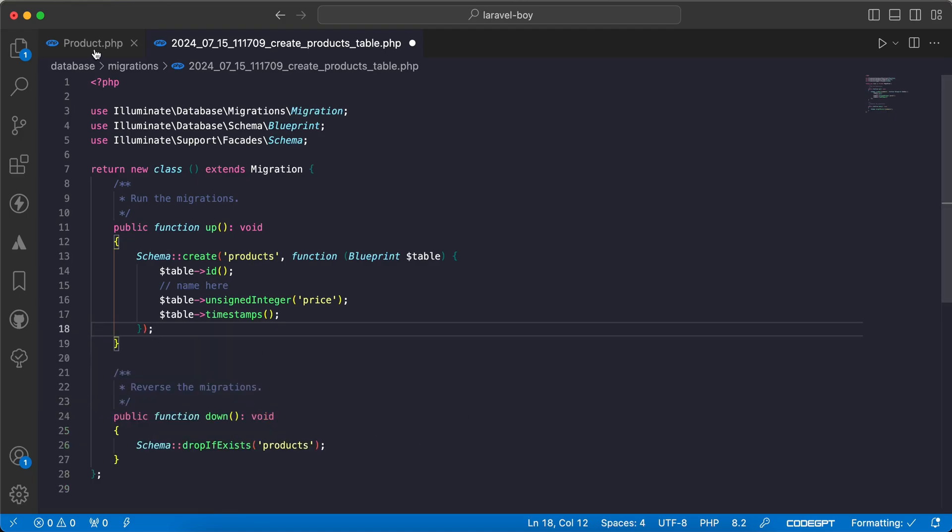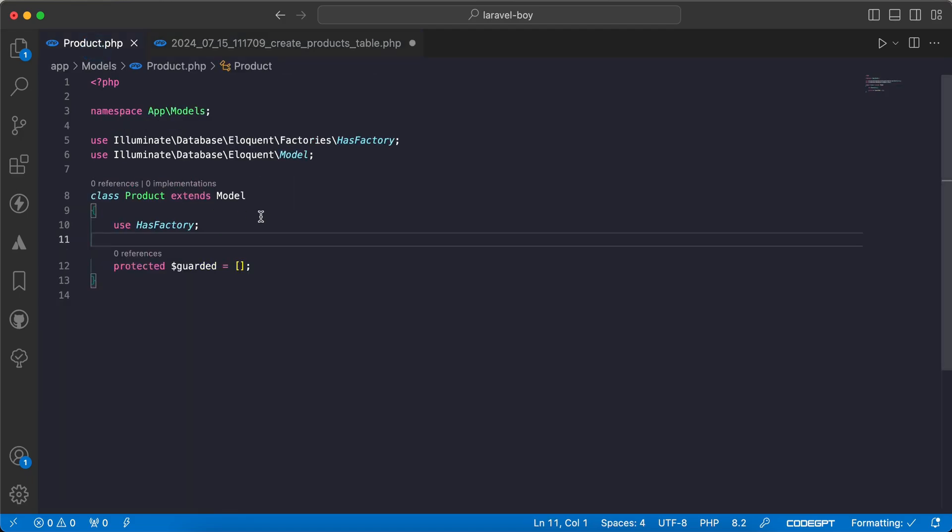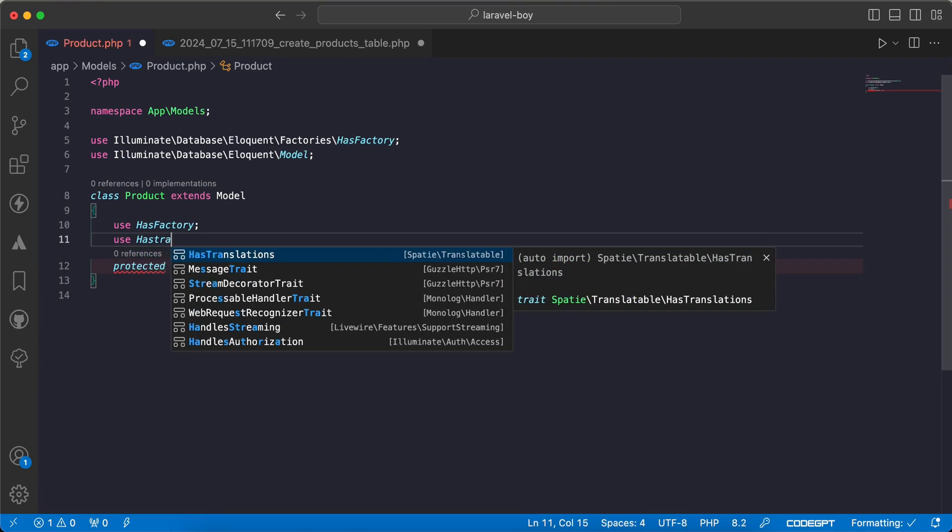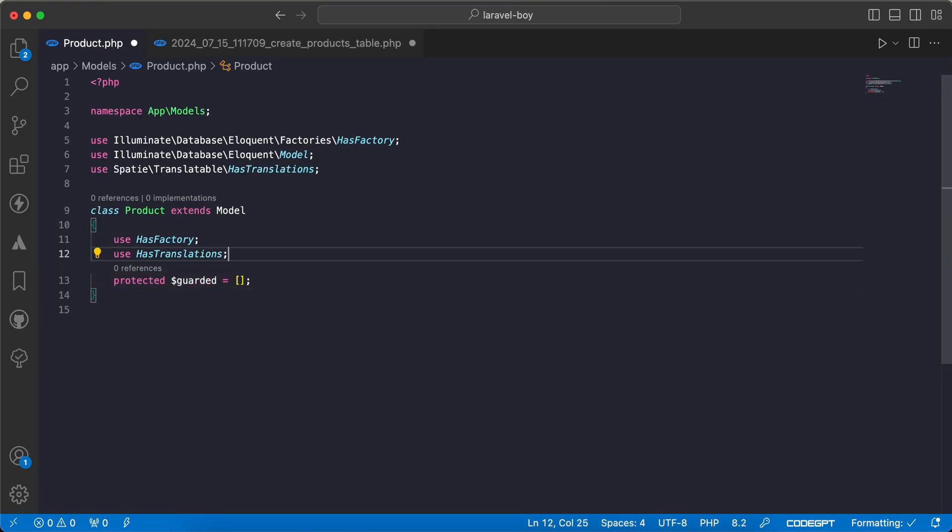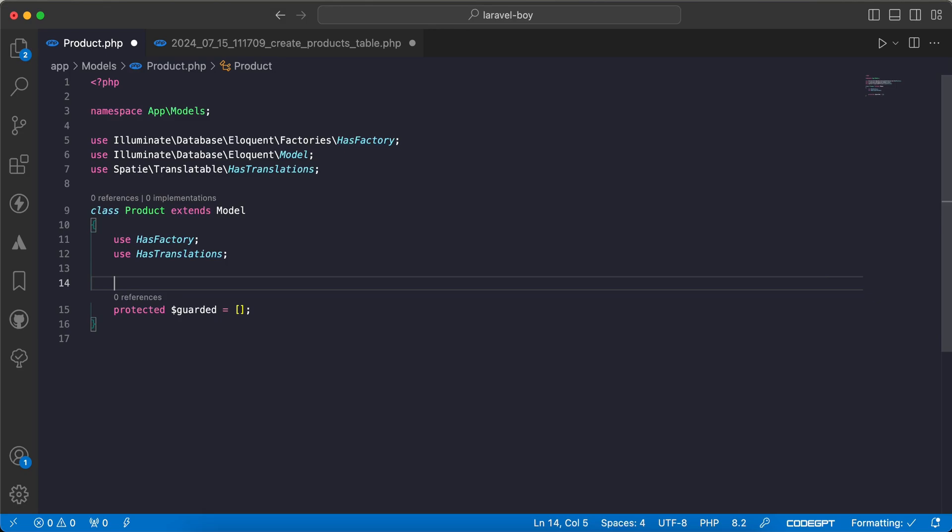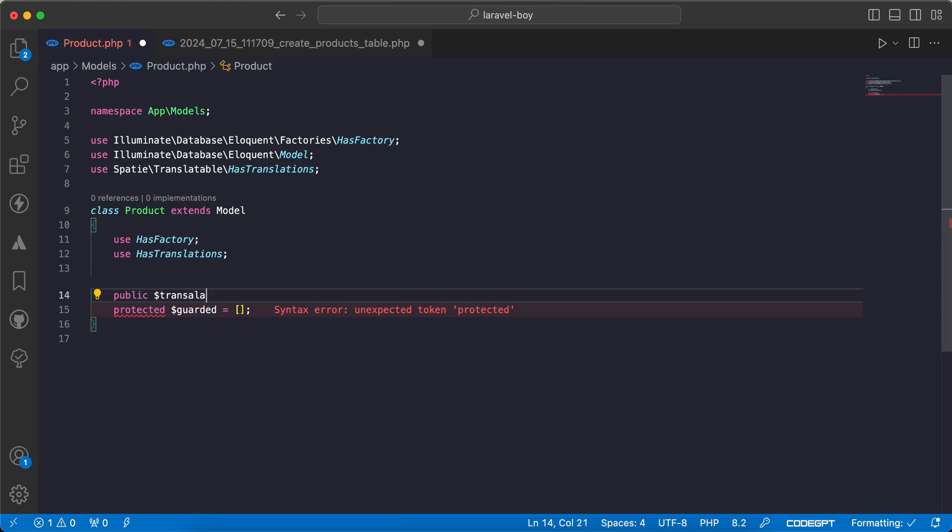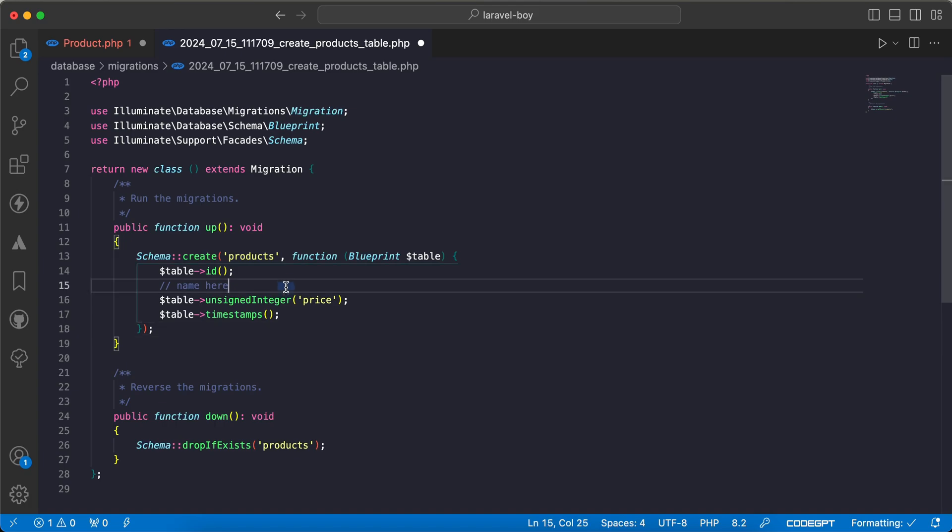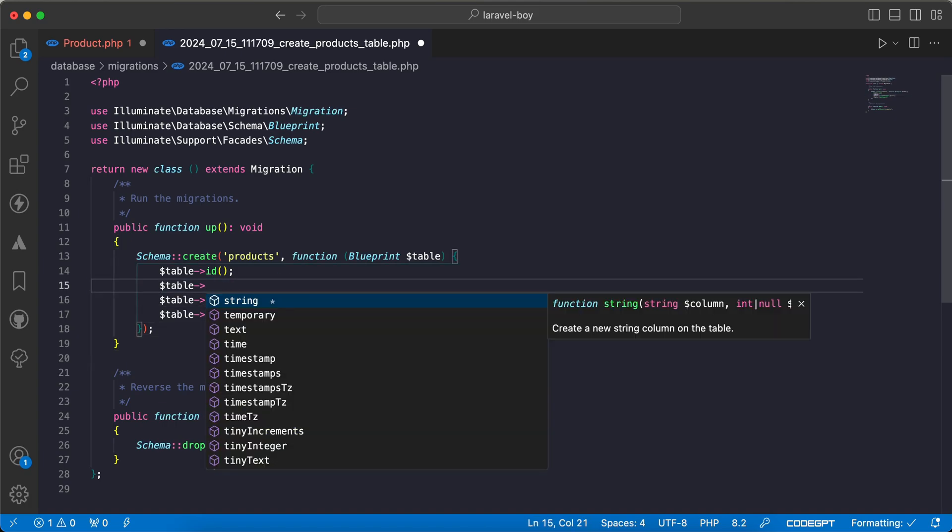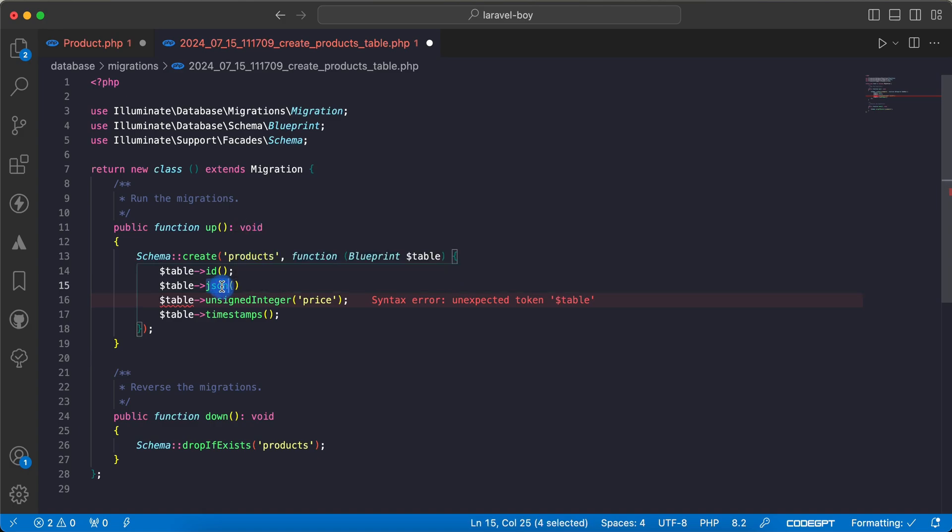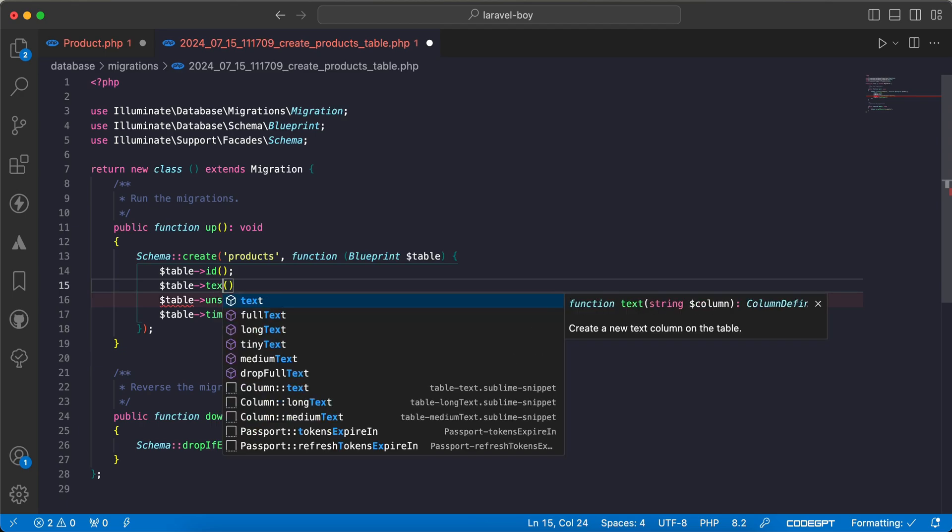To use it in our Product model, for example, it has a trait called HasTranslation. And we must define the translatable columns like this: public translatable. We will specify the columns - for example, here I will translate the product name. It must be JSON. If your database doesn't support JSON, you can use text data type.